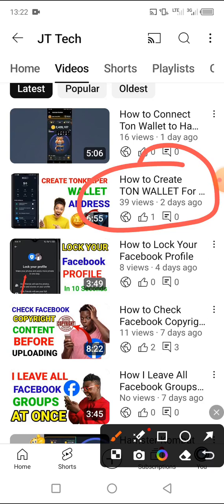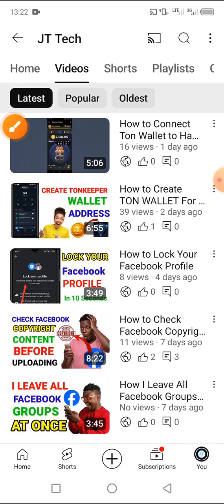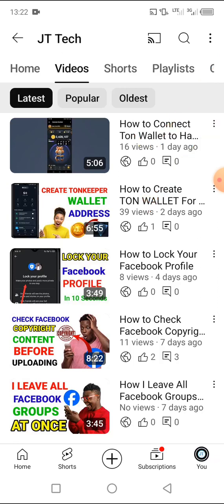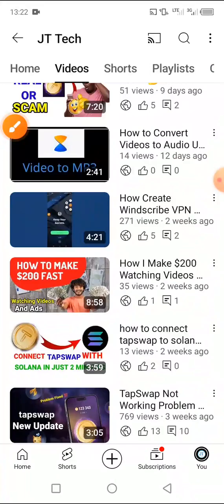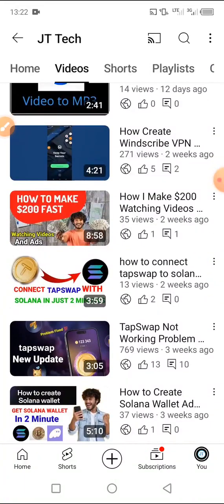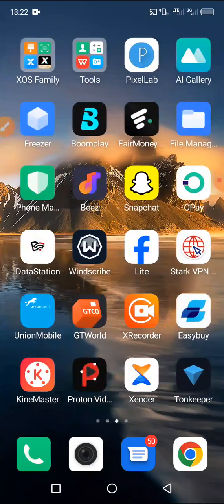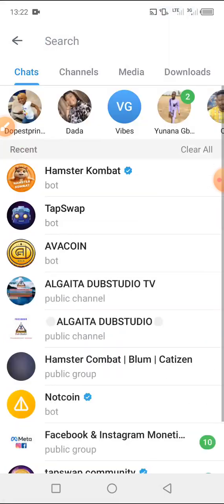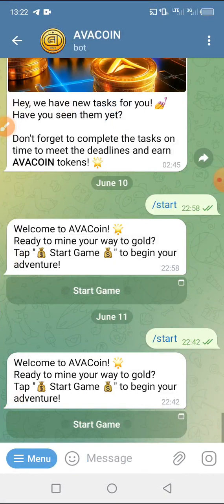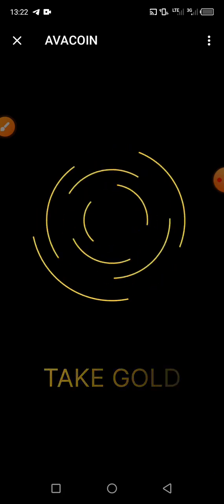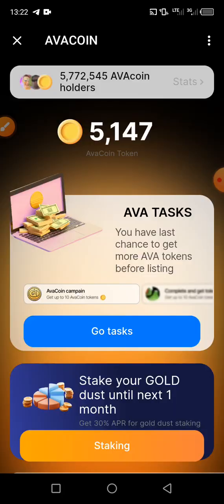We have been bringing videos on this channel about Hamster coin, how to create a Ton wallet, how to use Tab Swap, and other mining apps. In today's video I will be showing you how to connect your wallet to your Alvo coin. Please watch this video till the end and do not skip it, as I will be showing you step by step all the settings required.